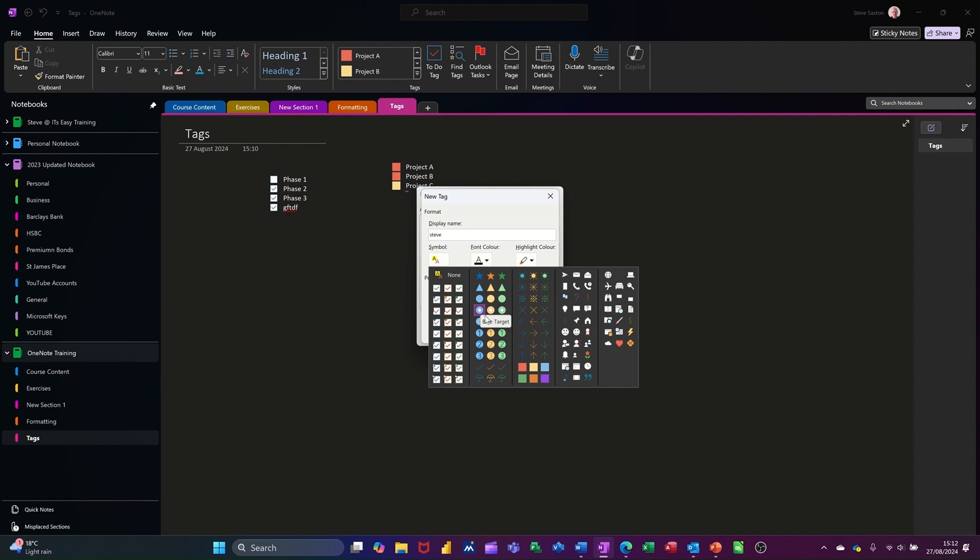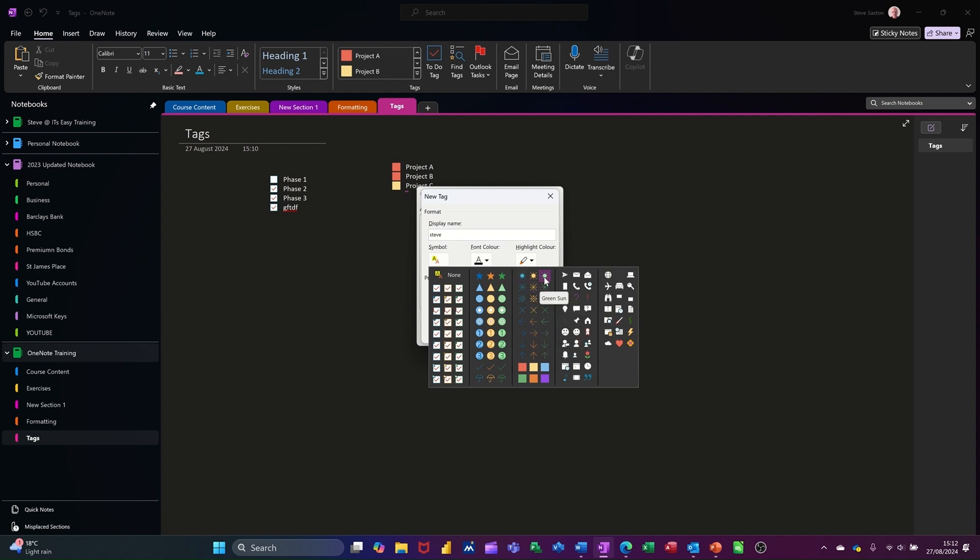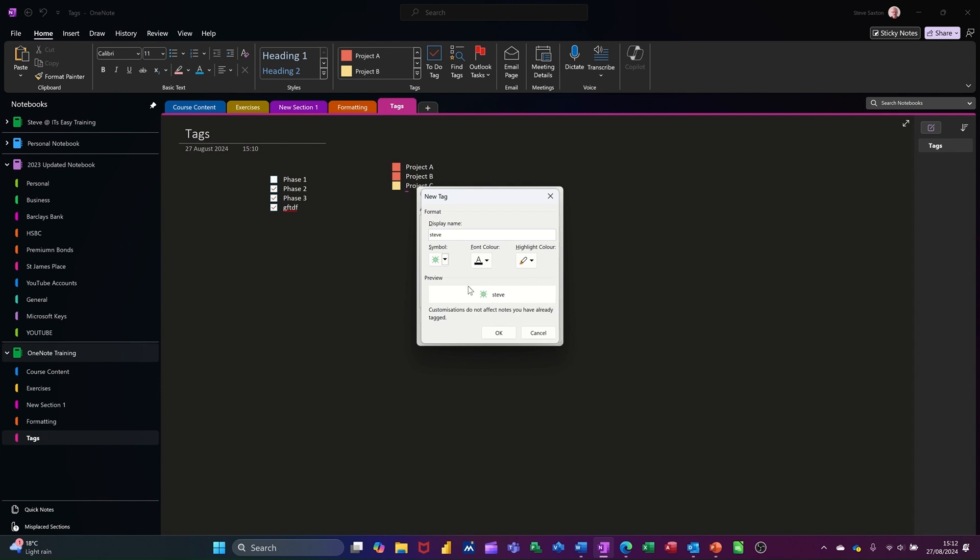So these tags would mean something to you. Whichever one you pick, it would just need to mean something. So I'll click on this little ring star shape. There we go. That can be my new tag.